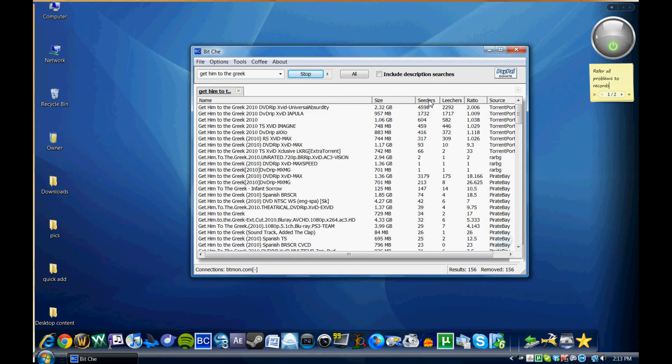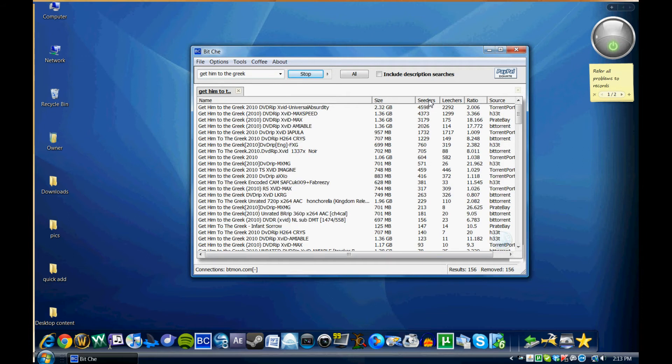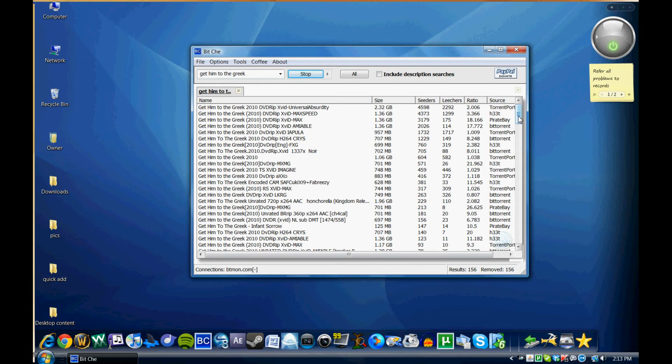So I'm just going to go ahead and sort it by seeders. I typically download the torrents with the highest seeder rating because they typically tend to be a little bit more reliable.